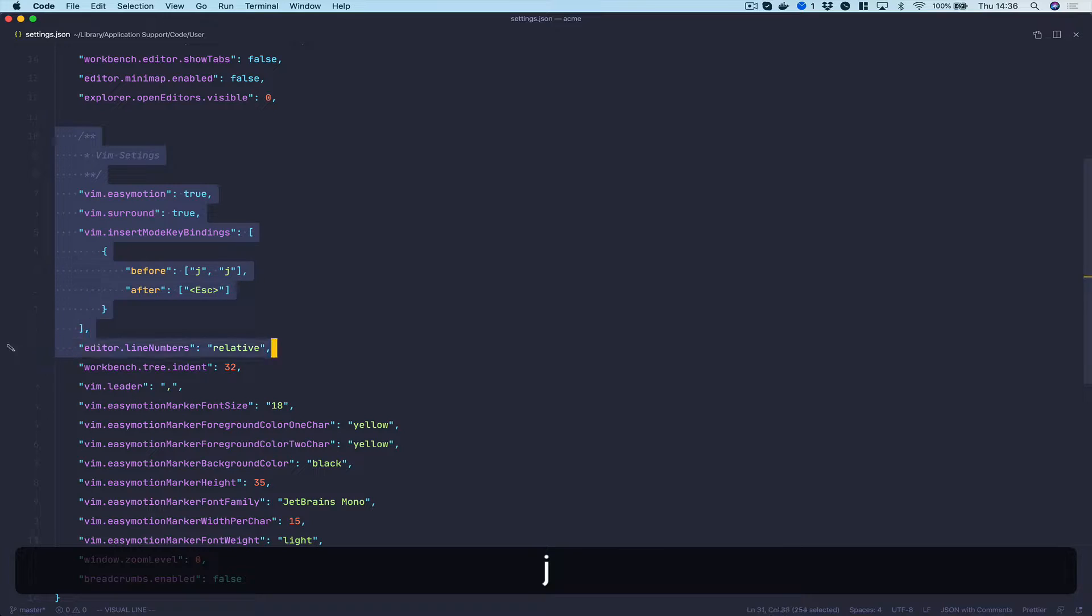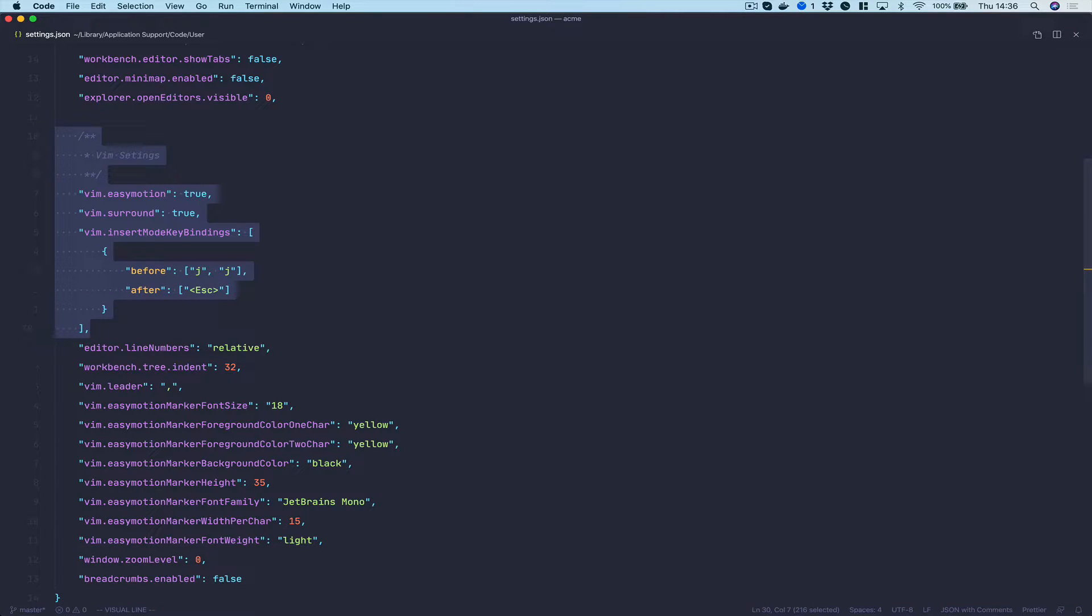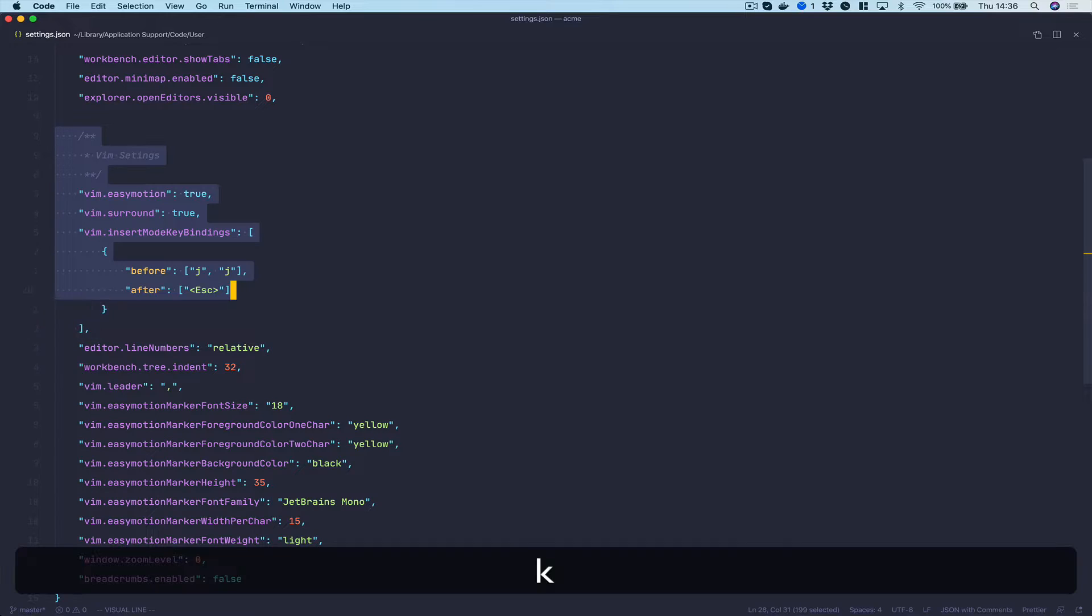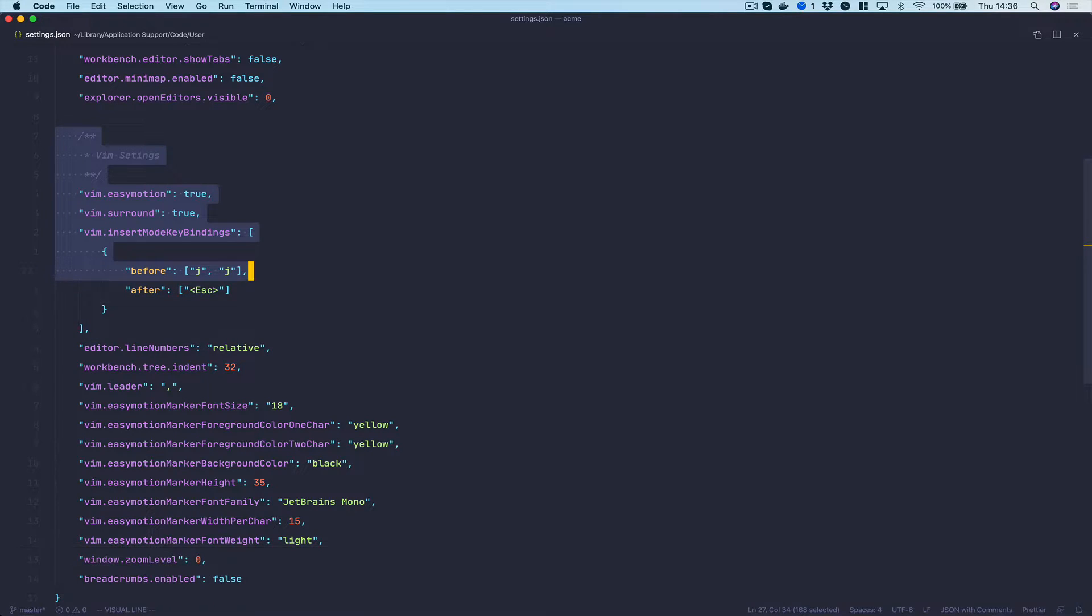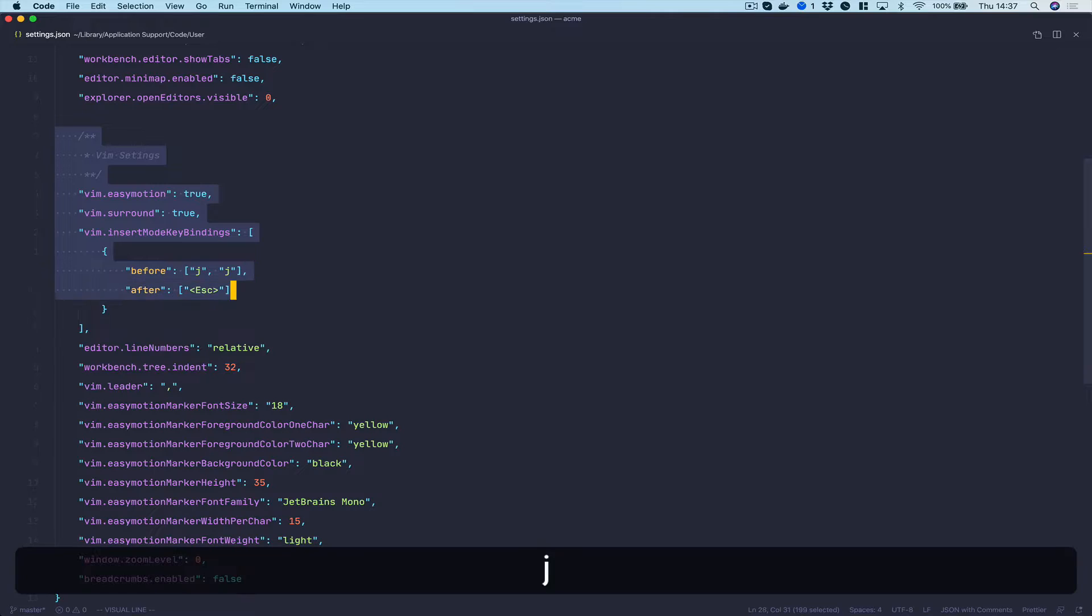I've also added some bindings. These are quite common bindings with people that use Vim. As an example, rather than having to reach for the escape key which is all the way up the top left, you can just hit JJ which will get you into normal mode if you've just been editing.